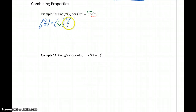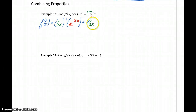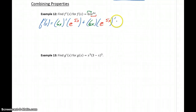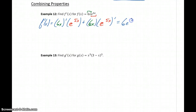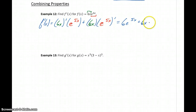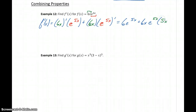Taking the derivative of the first function times the second function, plus the first function times the derivative of the second function. Taking the derivative of the first function is very straightforward — that just becomes 6. But now to take the derivative of e to the 5x, we have to apply the chain rule. This will become e to the 5x times the derivative of that interior function, 5x.